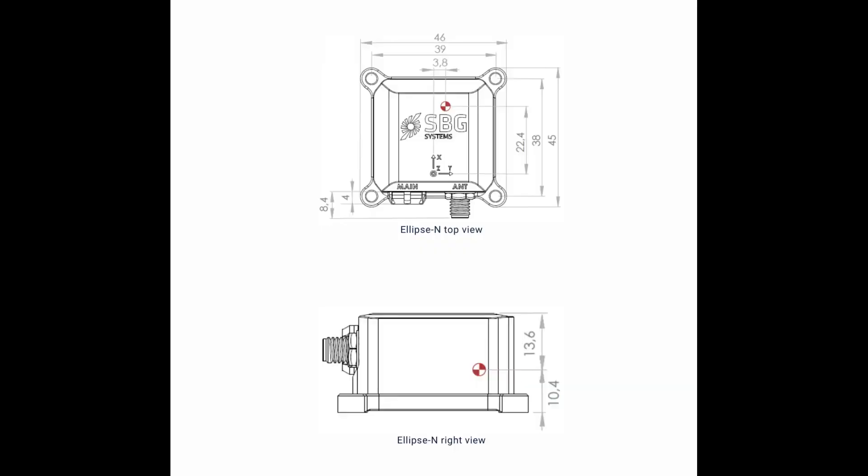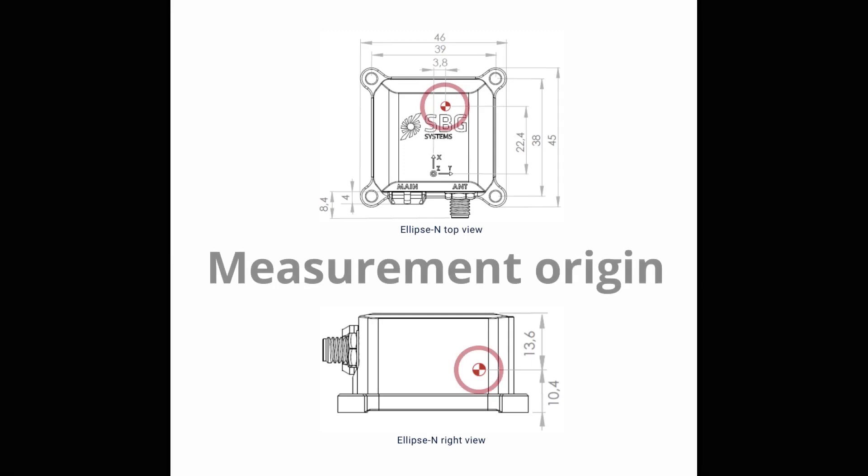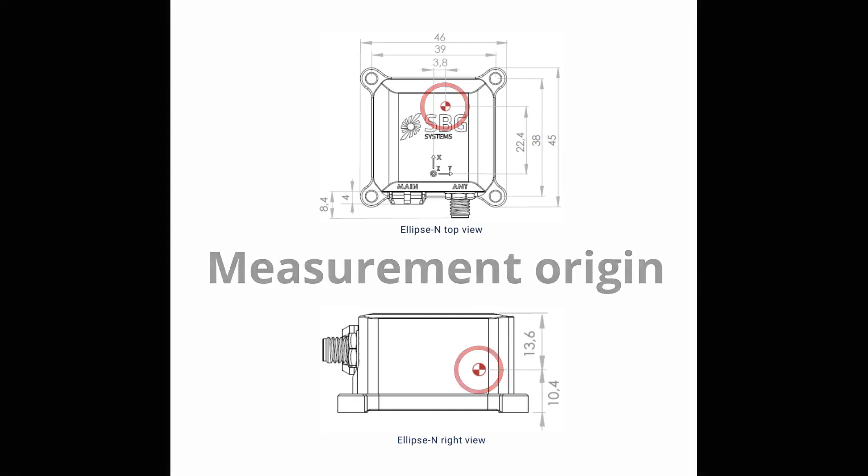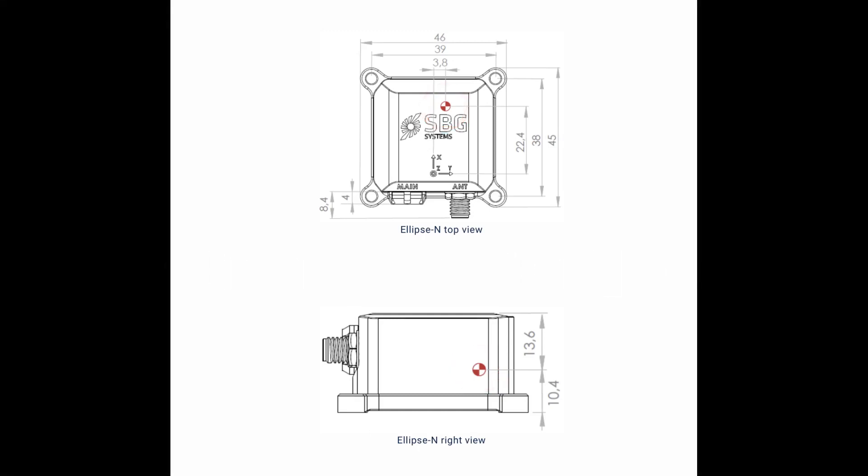The origin for measurement is a point inside of the ellipse, shown in the graphic here. For our purposes, we can approximate the location of this point as just above the letter B and one centimeter from its base. If you have a 3D model of your drone and installation, you can pull the measurements from that model. If needed, the details of the origin point are included in the ellipse user manual.